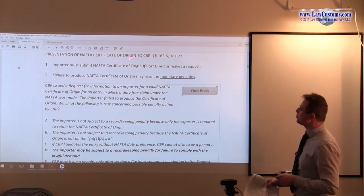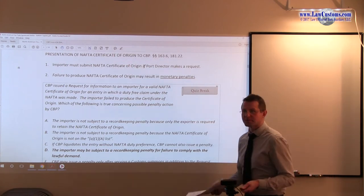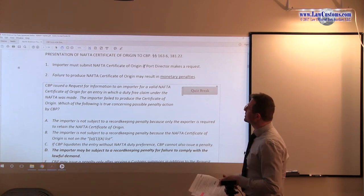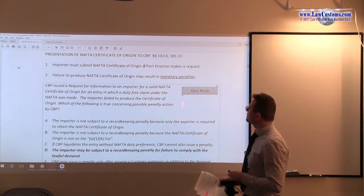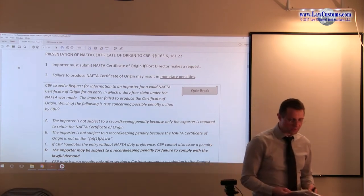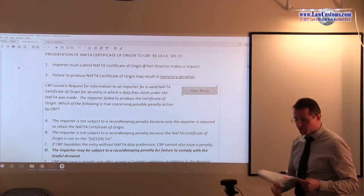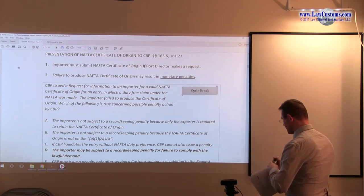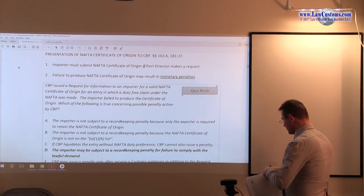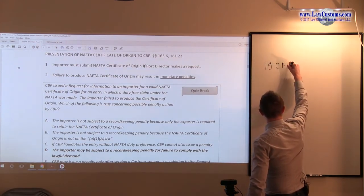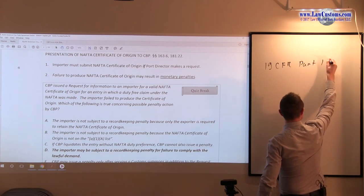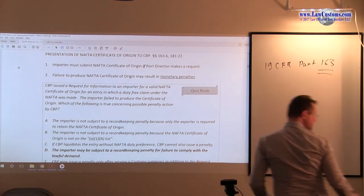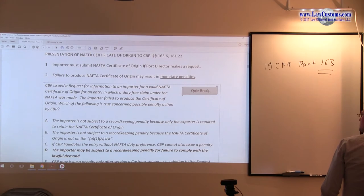The whole reason behind this is that if a port director, or a customs official on behalf of the port director, or nowadays a center director makes a request, then you are required to produce it. Failure to produce it will result in monetary penalties. Those penalties are located in Part 163 — 19 CFR Part 163 — which is a general provision dealing with record keeping requirements. We will get there, but first let's see how customs examiners test your knowledge on this topic.